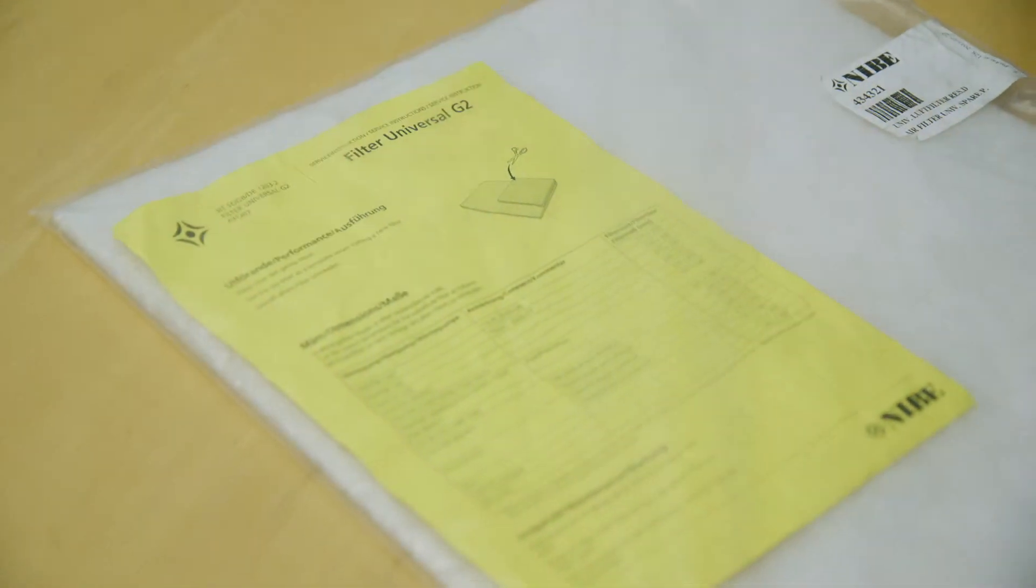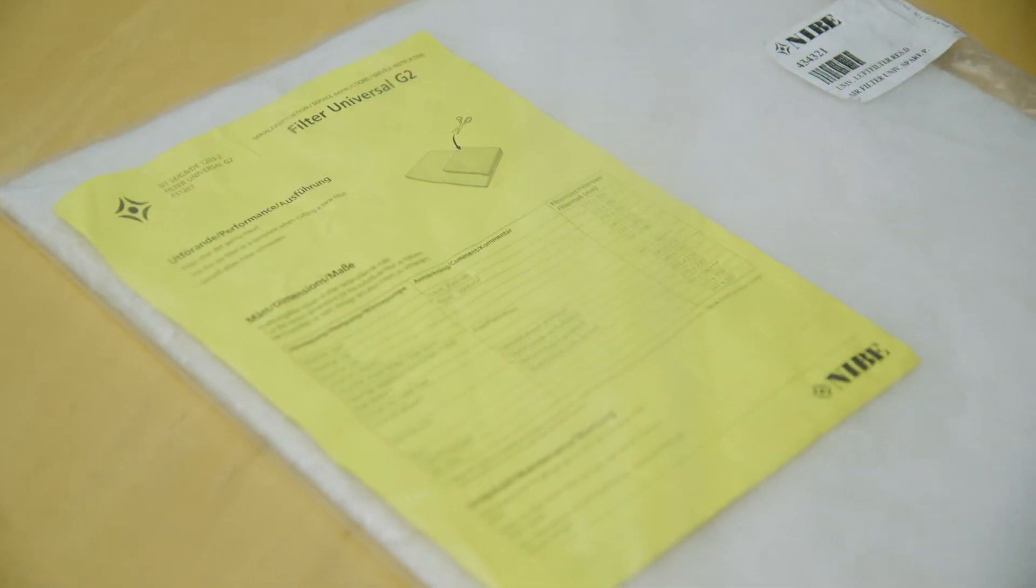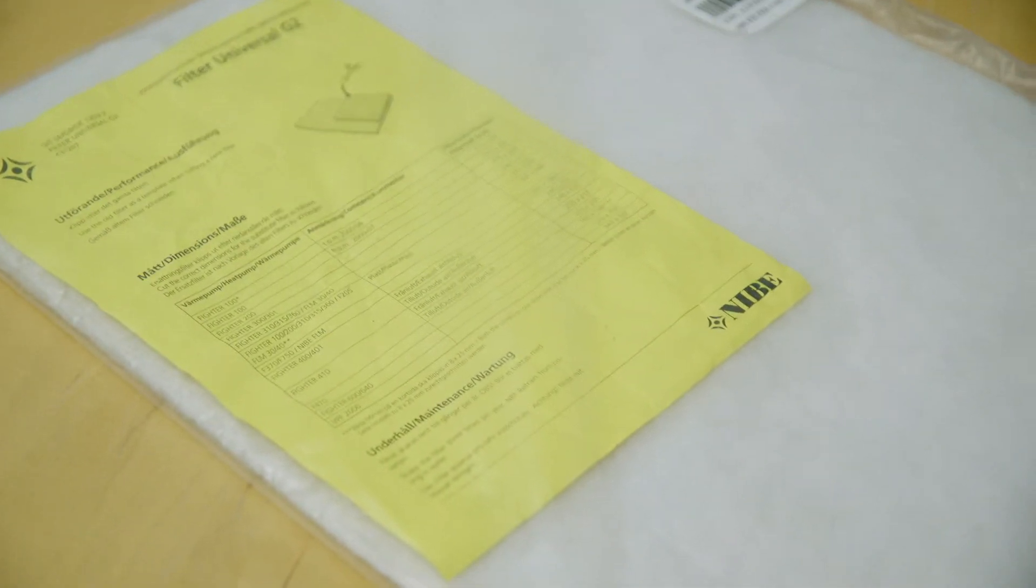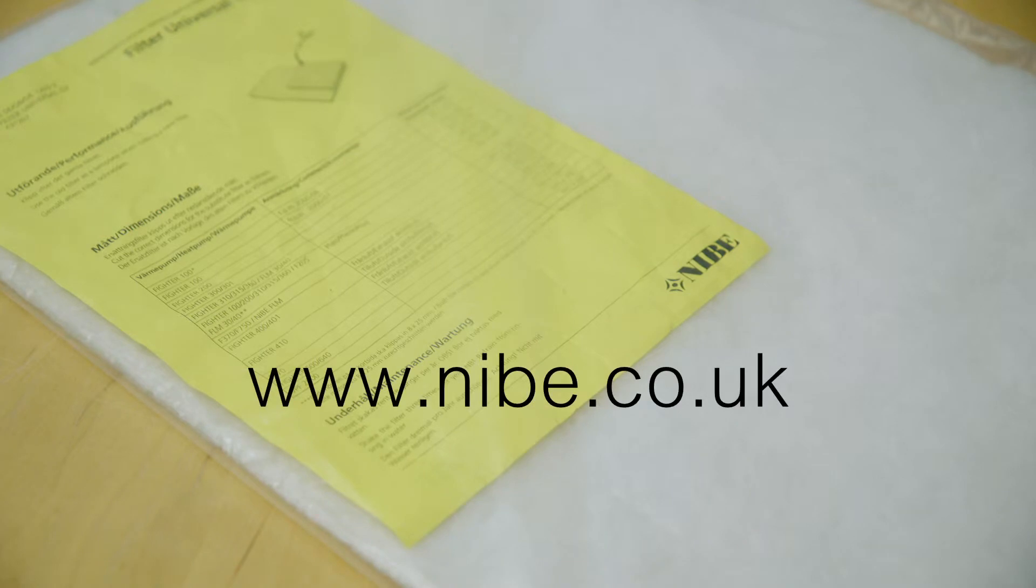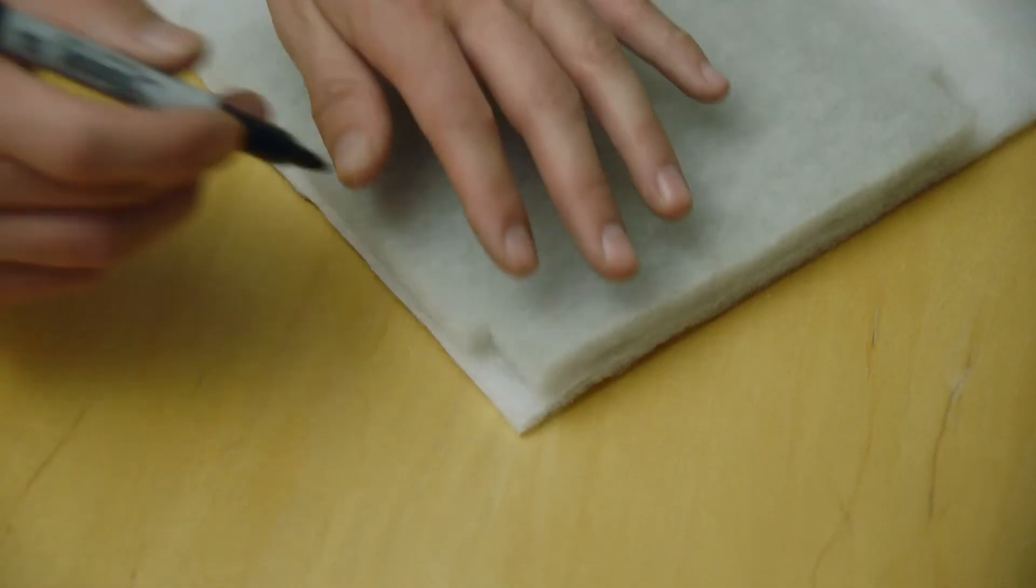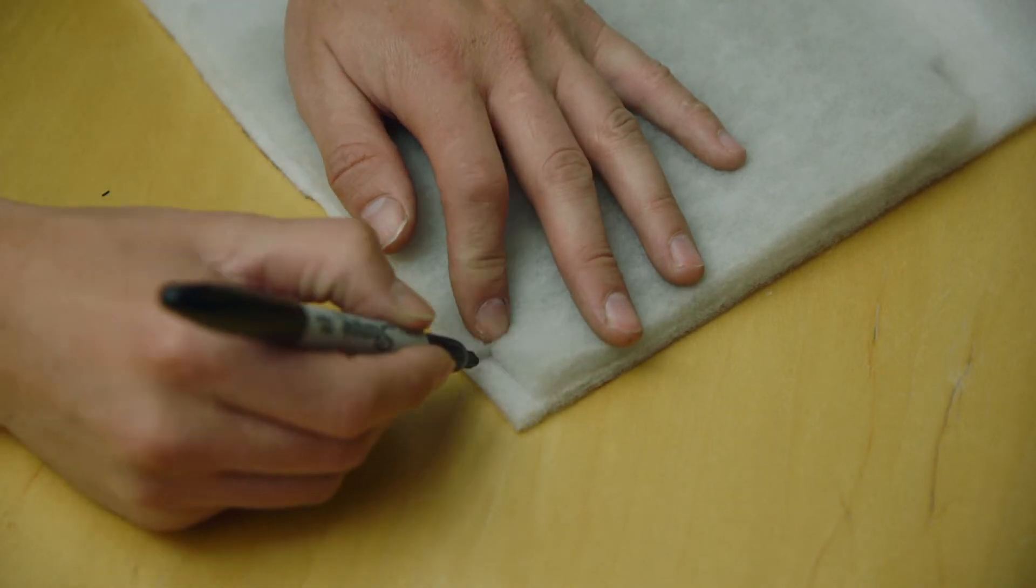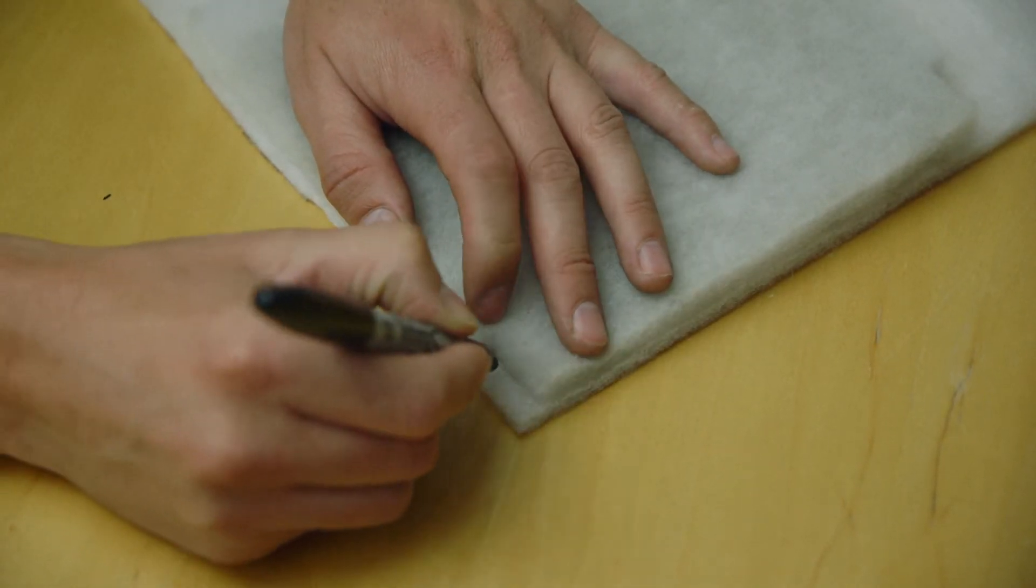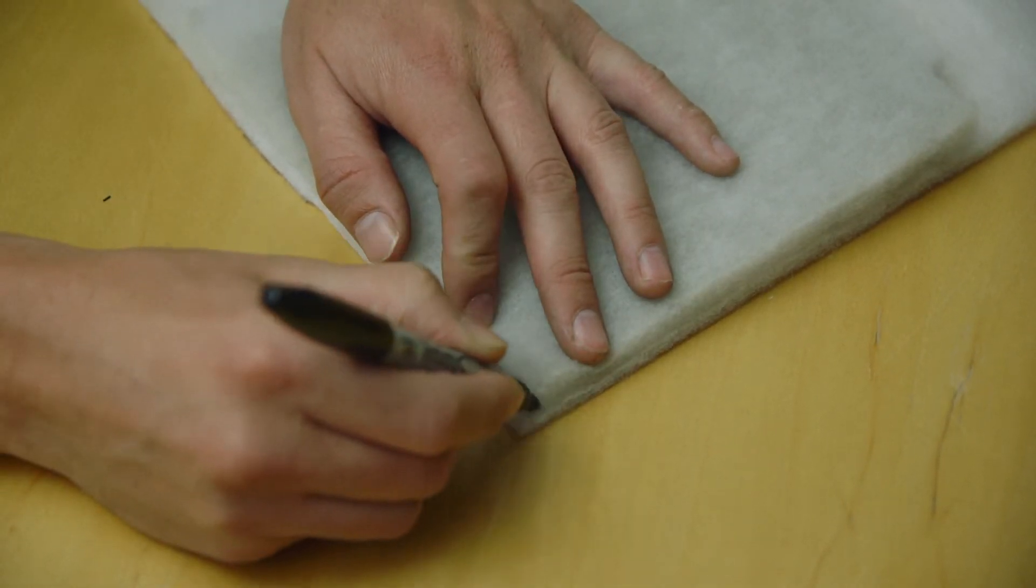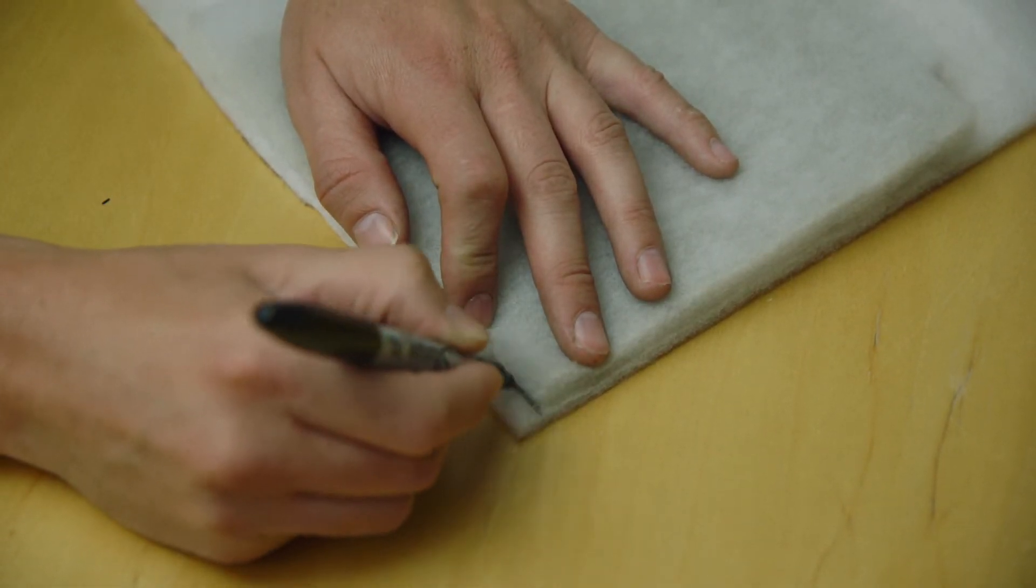You can order a replacement filter sheet from our website at www.nebe.co.uk. The new filter membrane will need cutting to size. Simply use the old filter as a template and cut the new filter to the correct size.